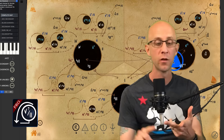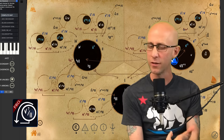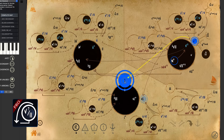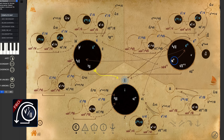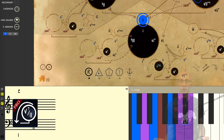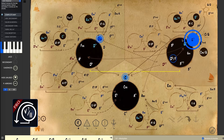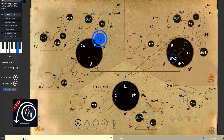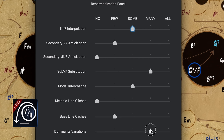Neapolitan sixths, augmented sixths, sub fives, related twos, deceptive cadences, authentic cadences, plagal cadences, barring for minor, chord scales, voicings, modal interchange, inversions, direct modulations, pivot chord modulations, voice leading, chord substitutions, expected paths, passing diminished.